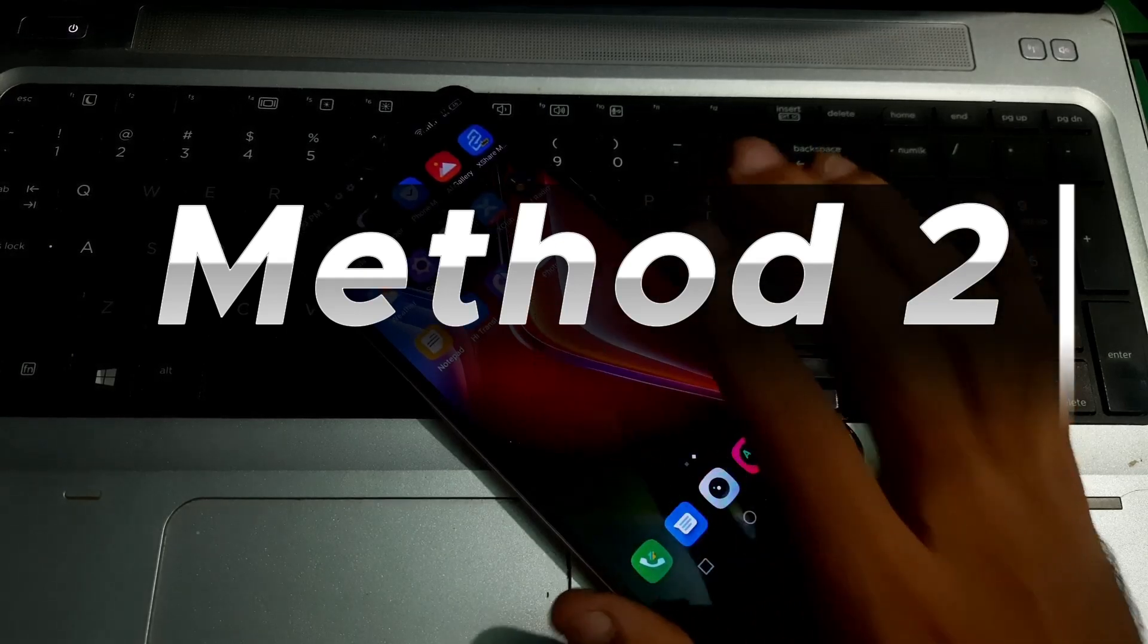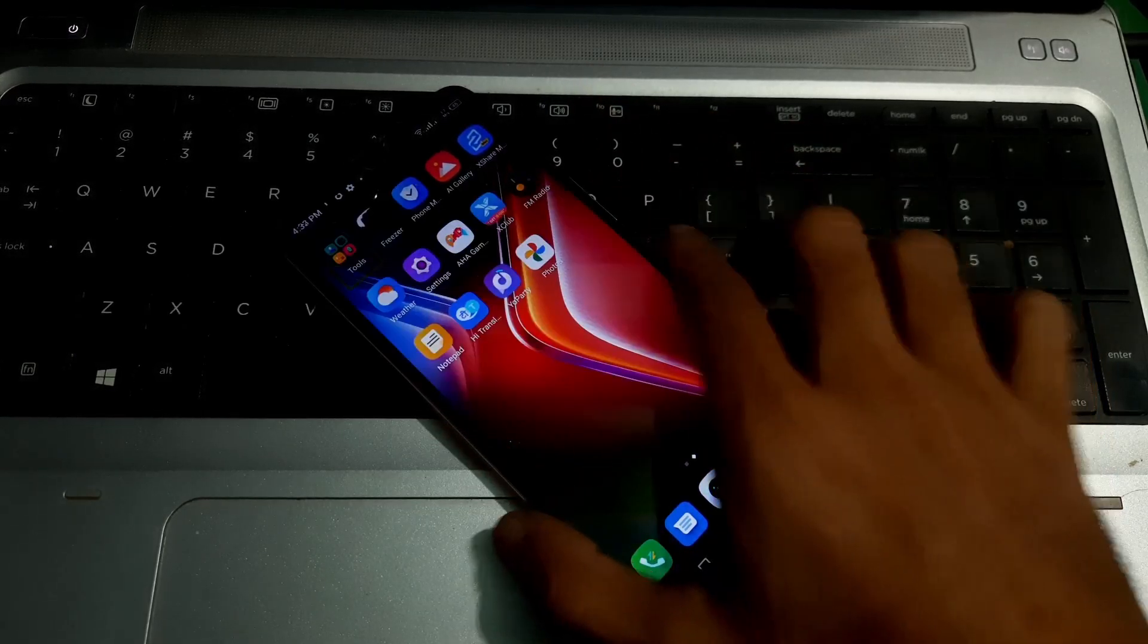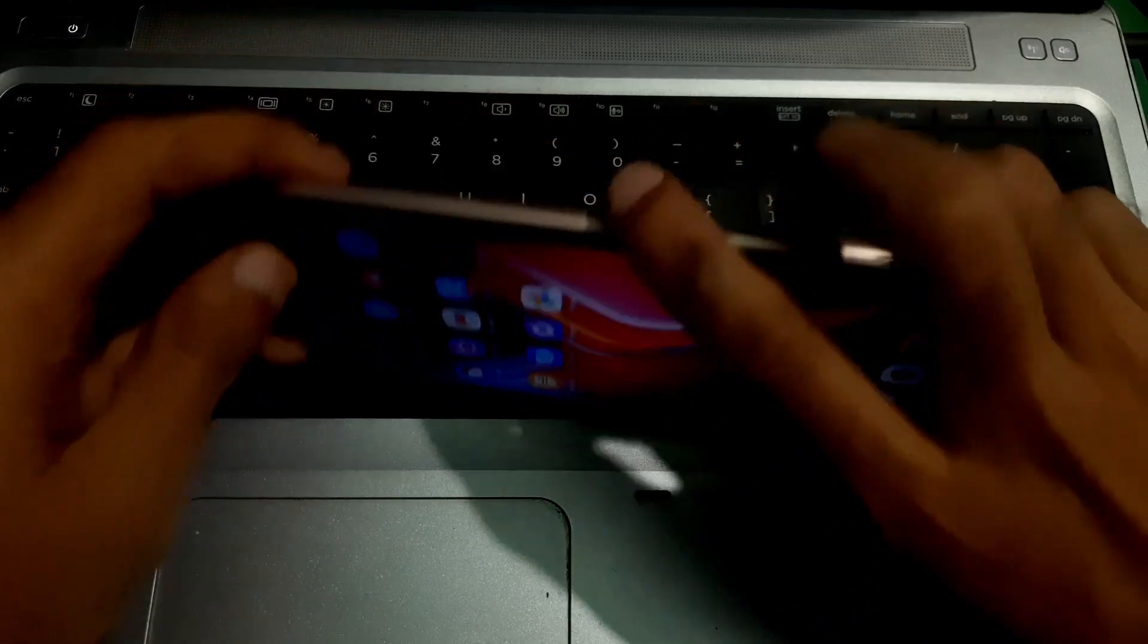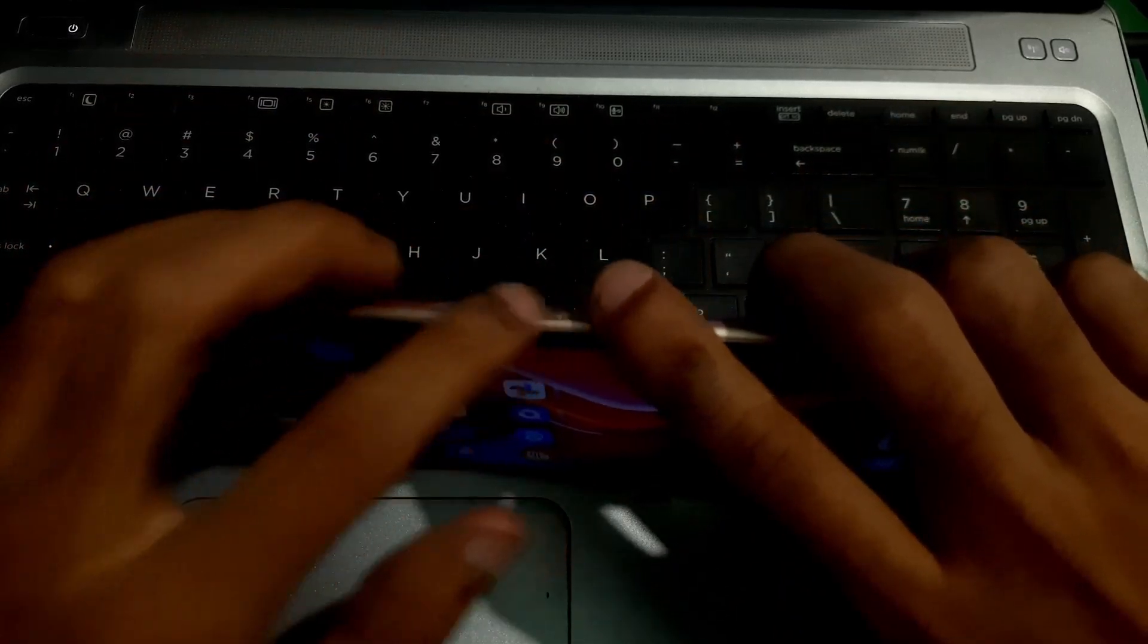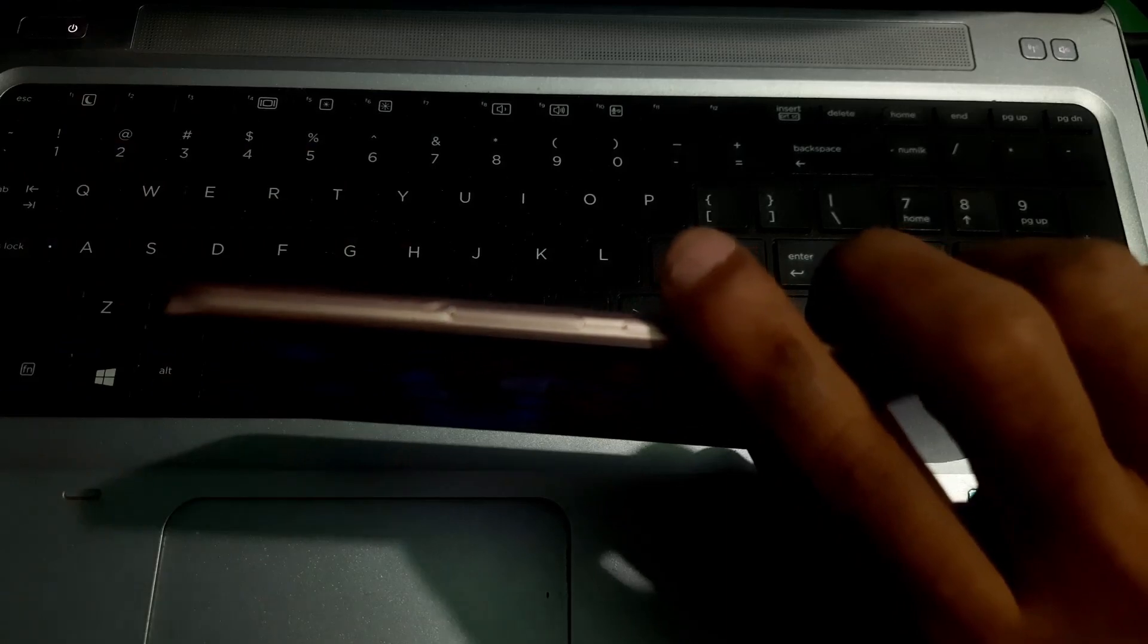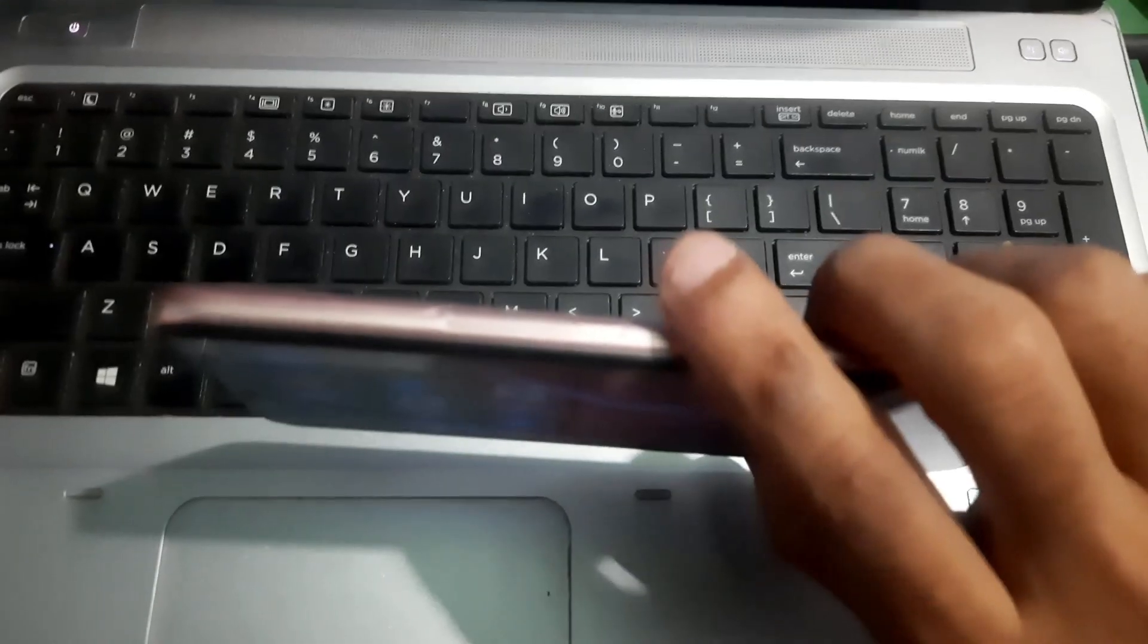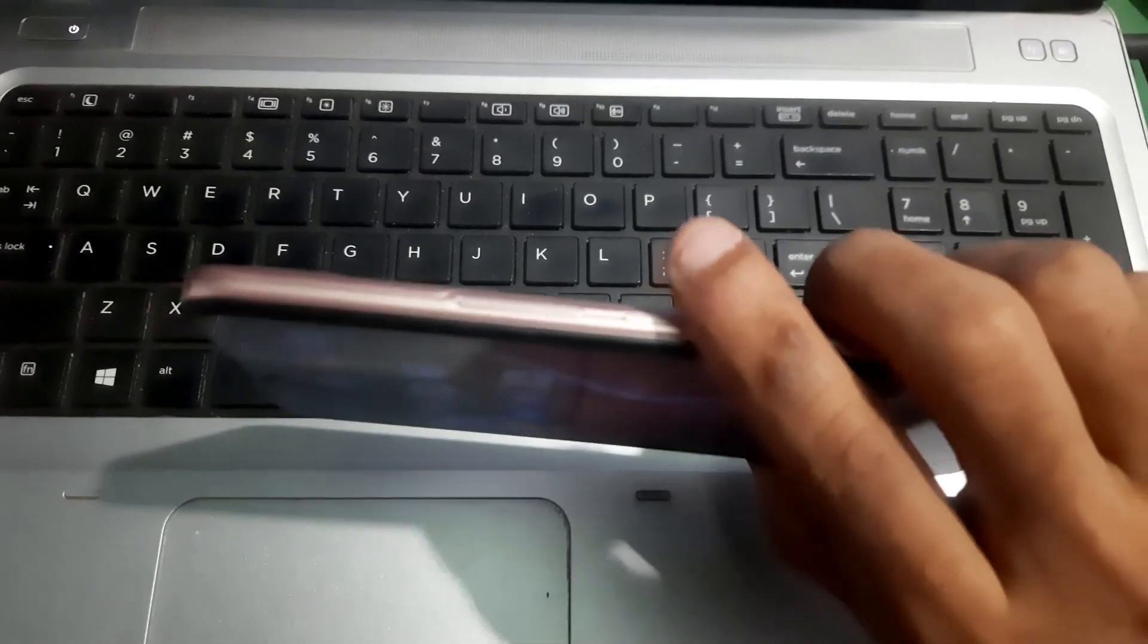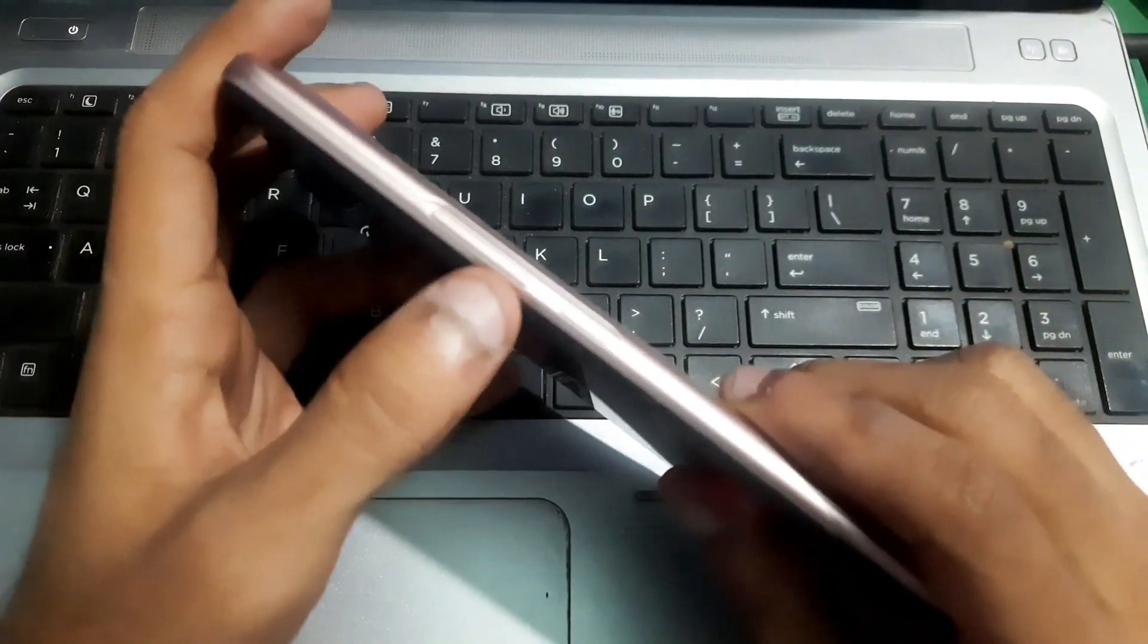Now if you can't access the Settings, you just have to use both of the volume keys. Let me show you. You have to hold both of the keys together to turn off Talkback.